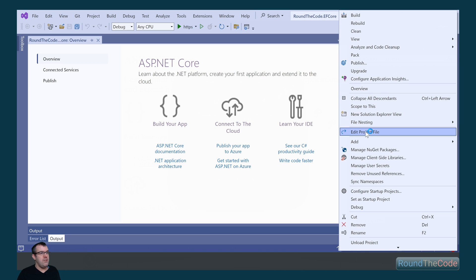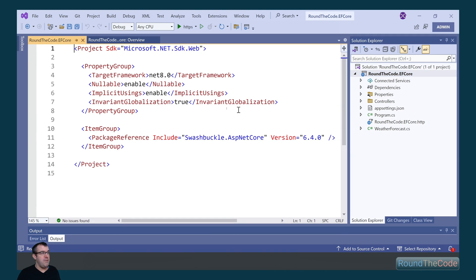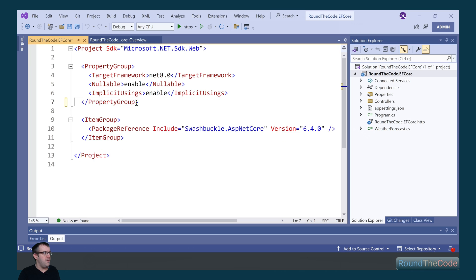One thing we need to do is edit the project file and we need to remove this line. Invariant globalization seems to be causing issues with Entity Framework Core, so we're going to remove it for this course.